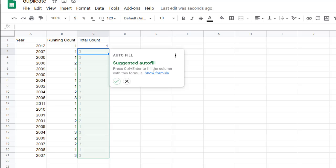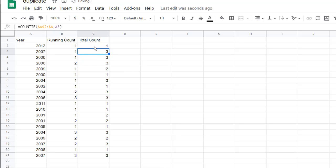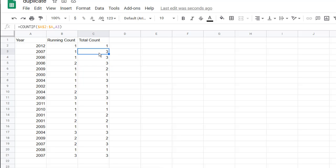Then we want to reference that cell - that's our criteria. Press enter. Google Sheets was smart enough to figure out that we wanted to copy the formula down. Let's make sure it's doing the right thing. Click on show formula and it's copied the formula down. That's total count.